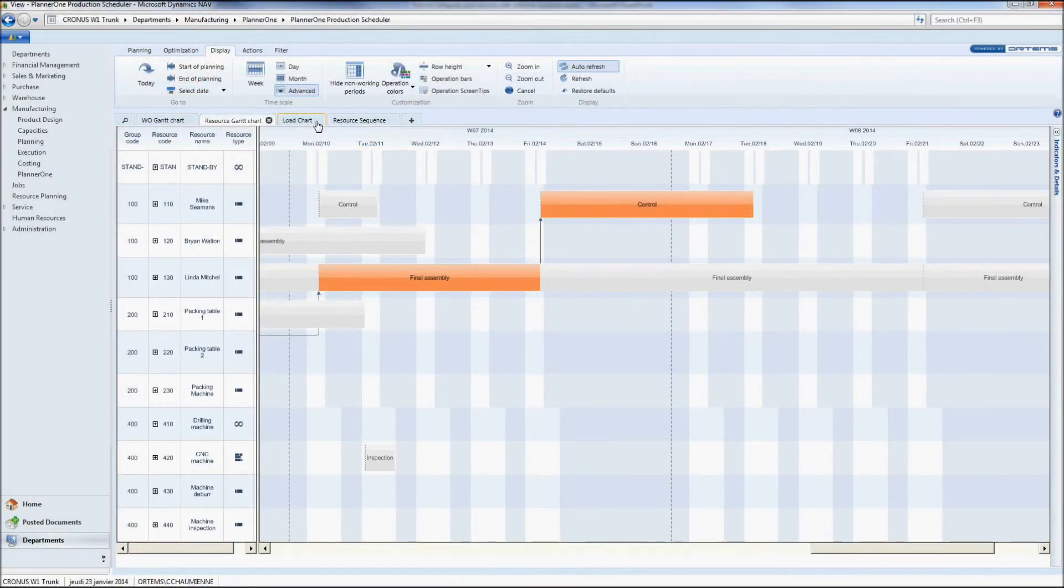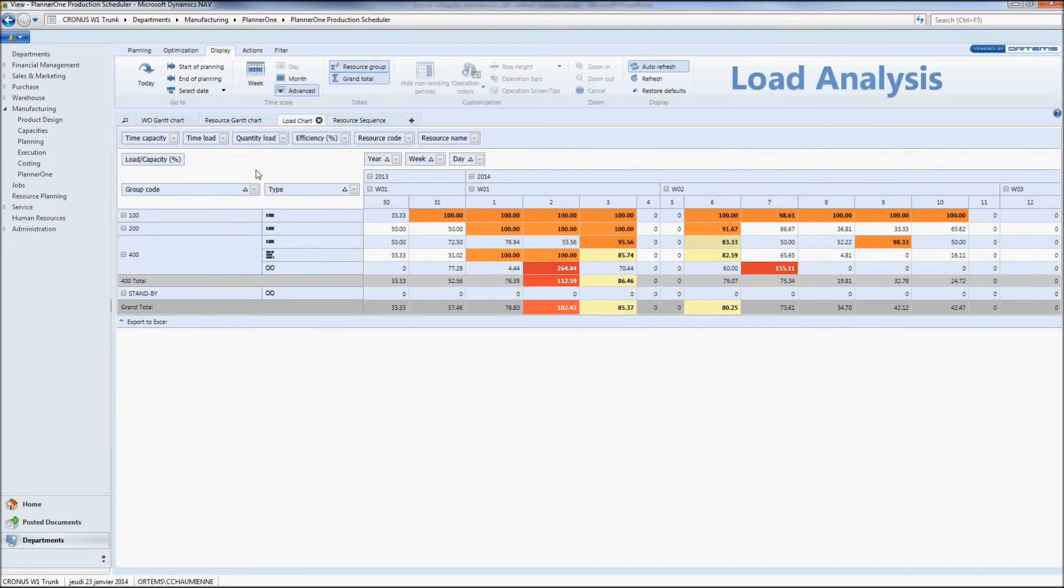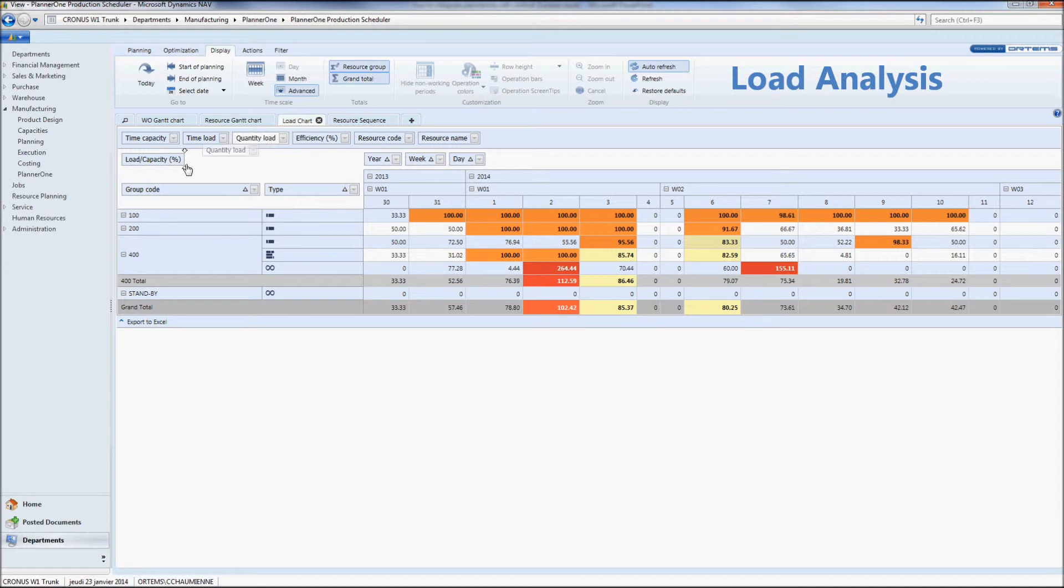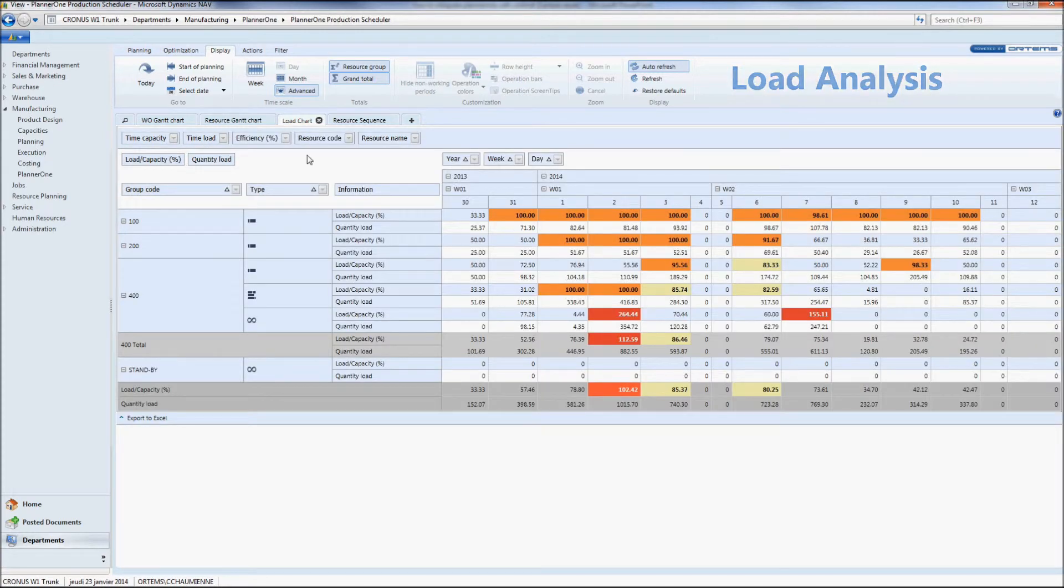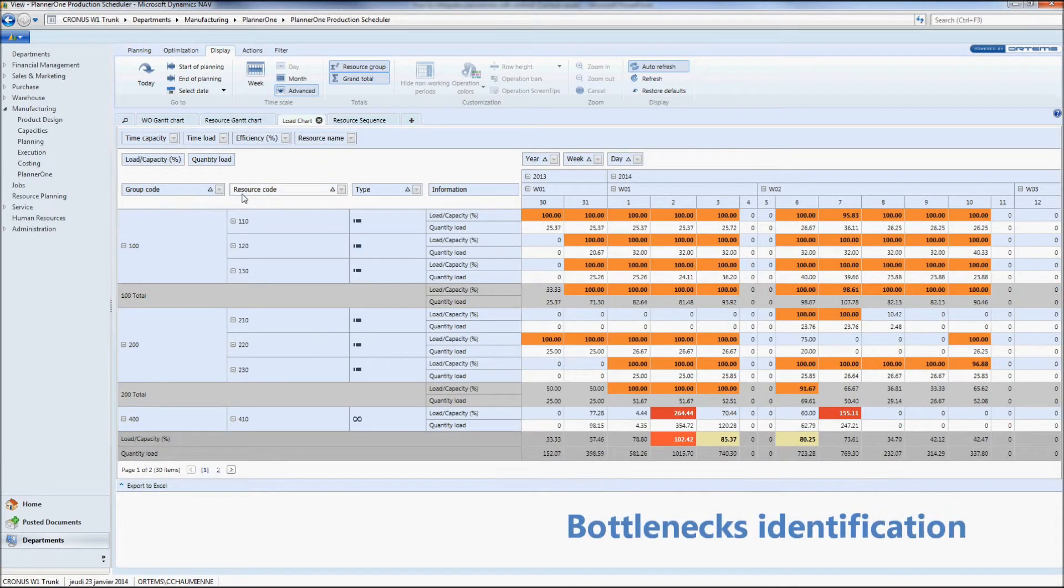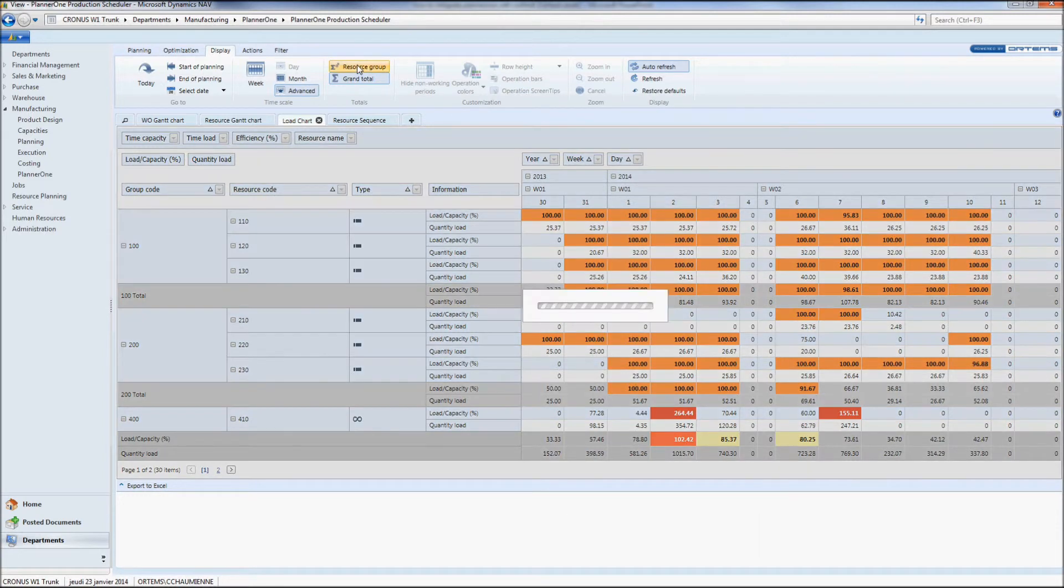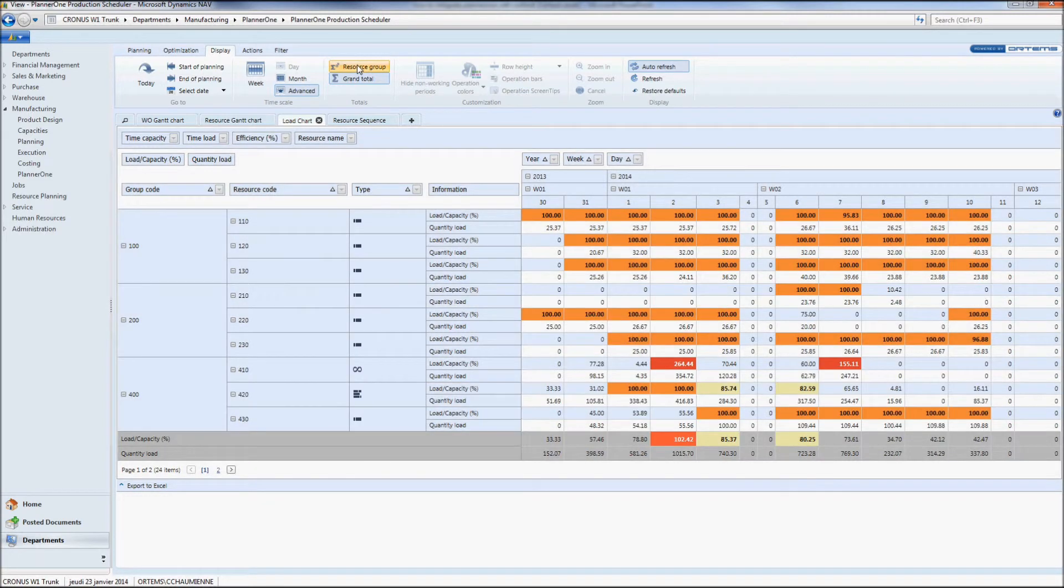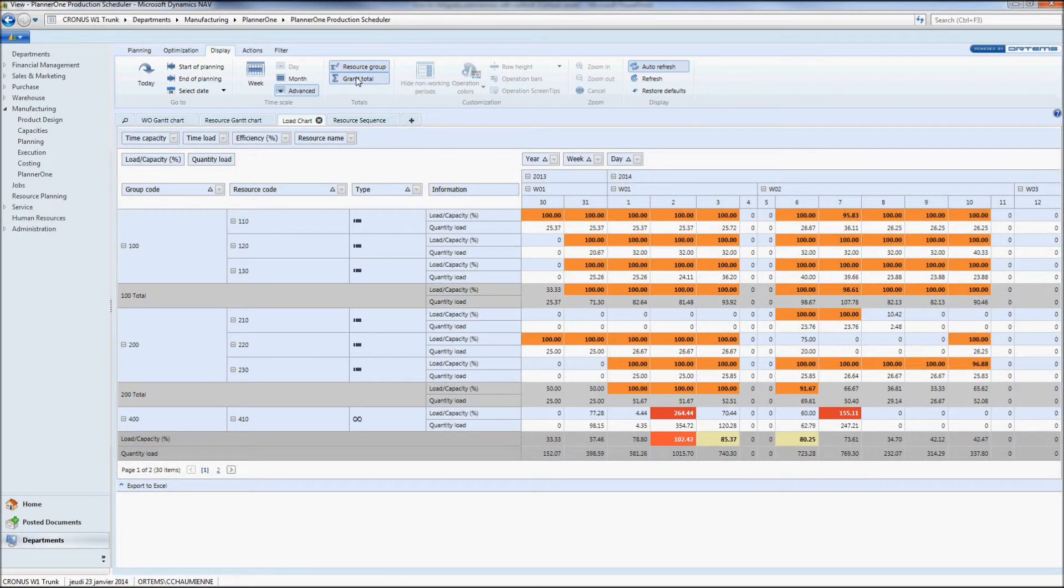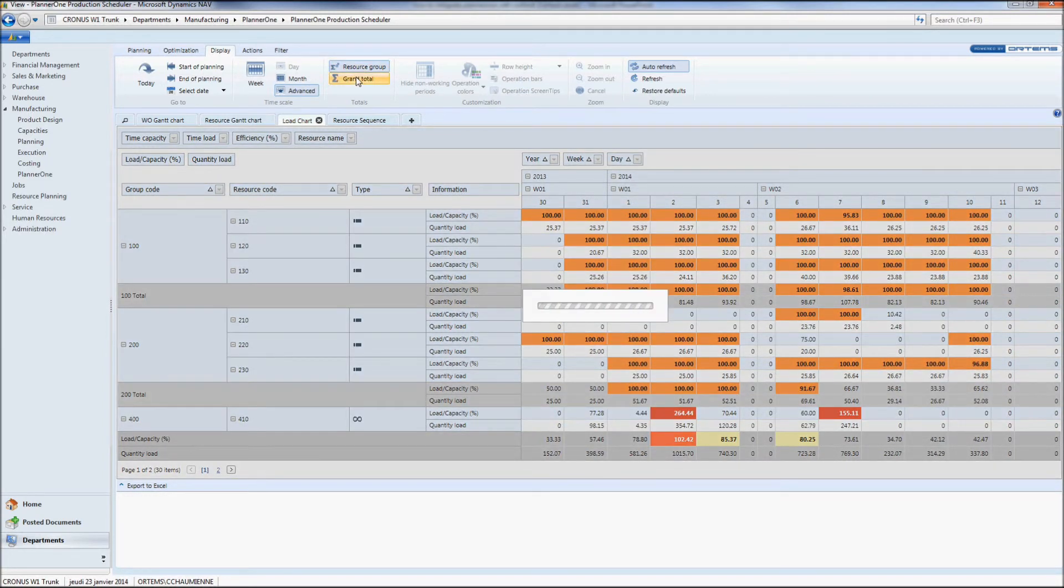It is possible in the load chart to analyze the loads in percentage or the loads in quantity on each work center. If you wish to have more details we can also analyze it depending on each machine center. Yes, we have the same operating system as Excel Pivot Tables. We can add subtotals and grand totals and as you can see it's that easy to identify my bottlenecks.